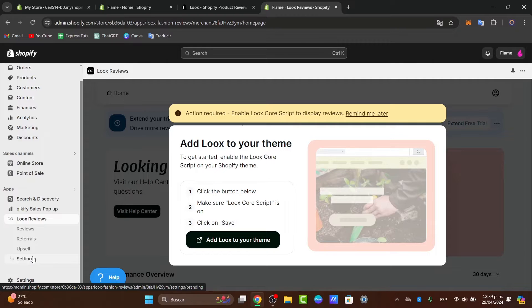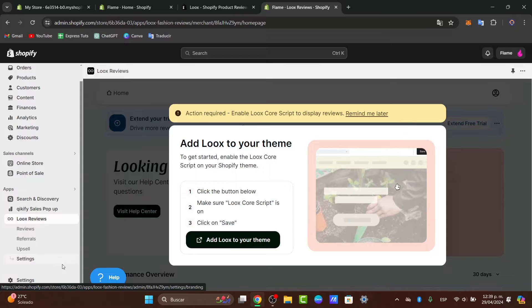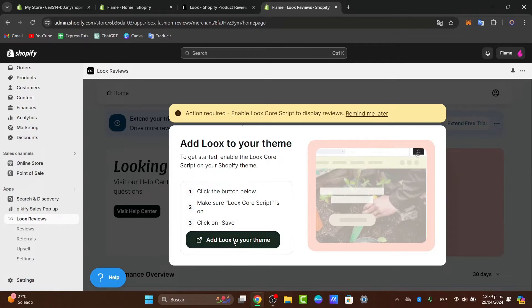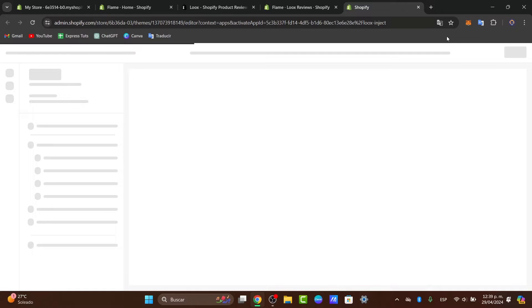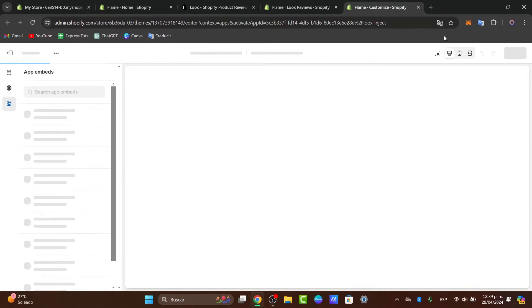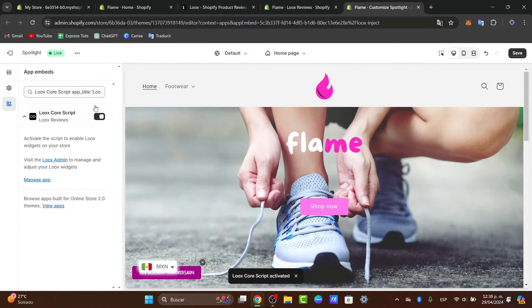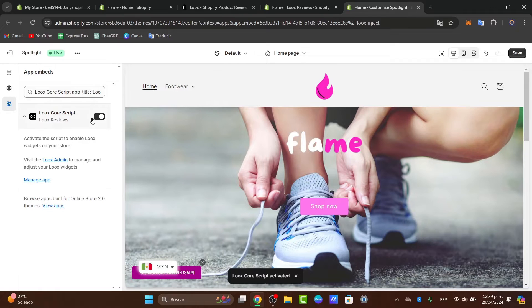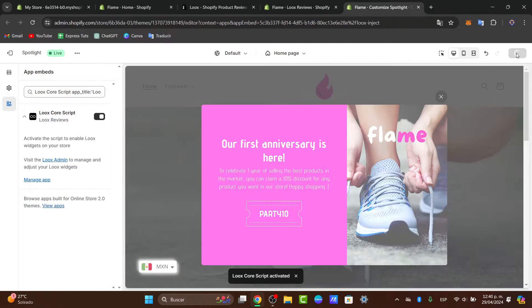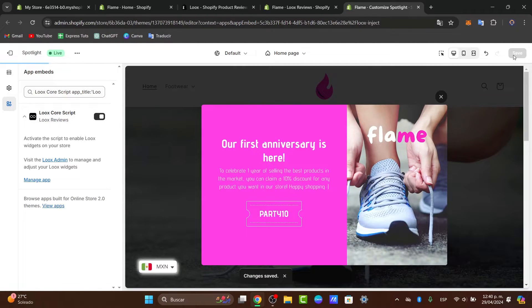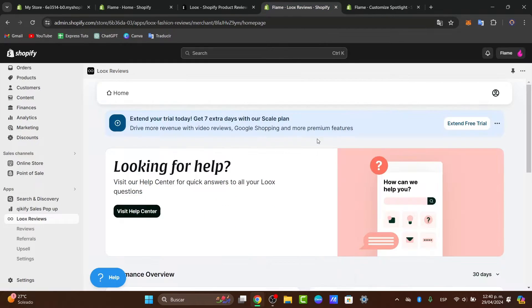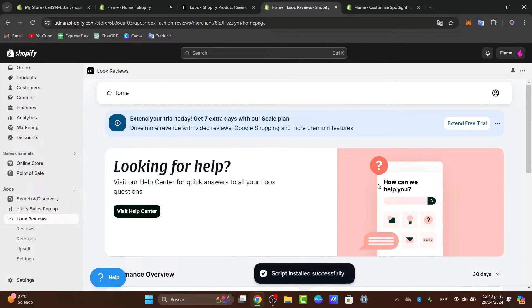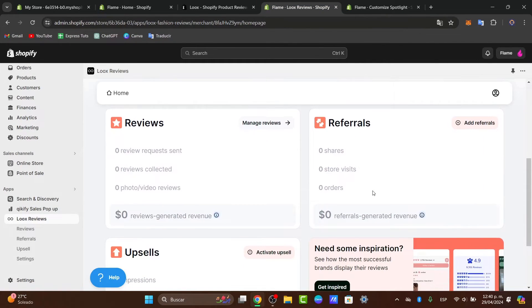First of all, what I want to do is make sure that we install Loox directly into our theme. Let's go here where it says add Loox to your theme. This should send us into the editor of our online store. What you need to do is make sure that the app embed is enabled here and then let's save. As you can see we have now saved this correctly. Let's go back directly into the editor and the script is now installed.